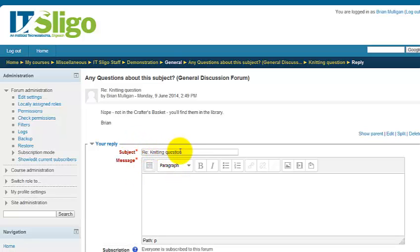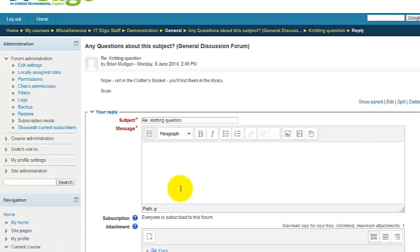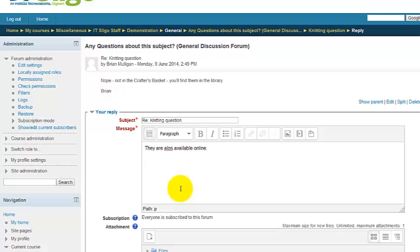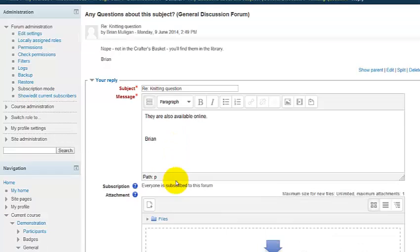We would click on reply there, and that opens there. It's got 'Re:' the original heading, and you can type your reply there. Then we can post that response.